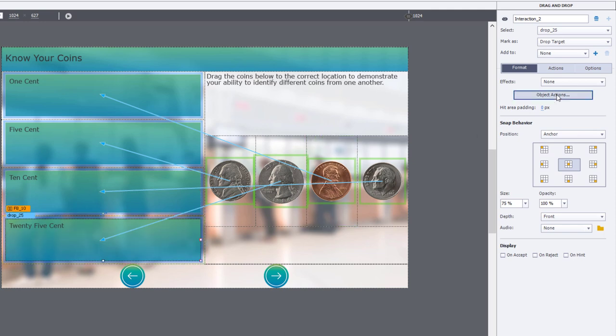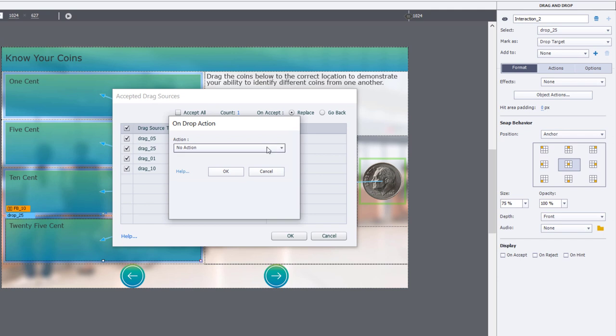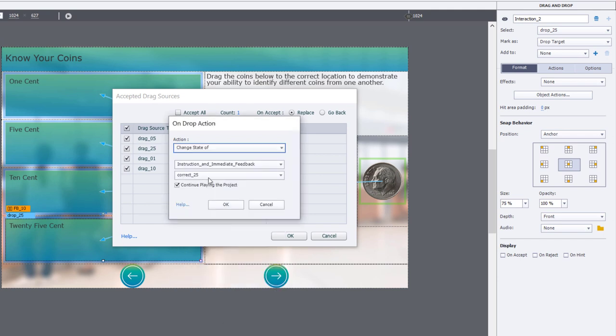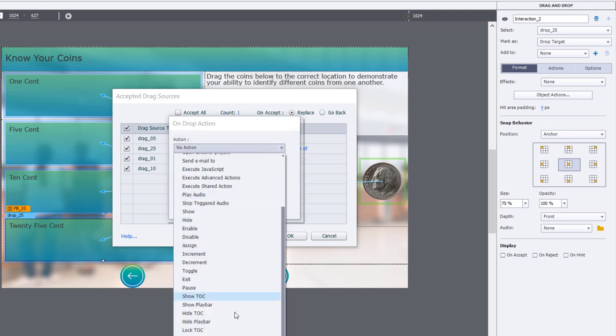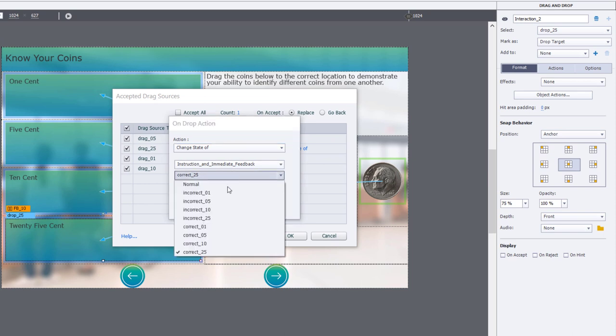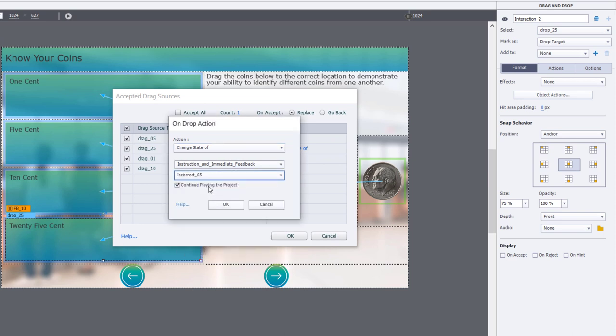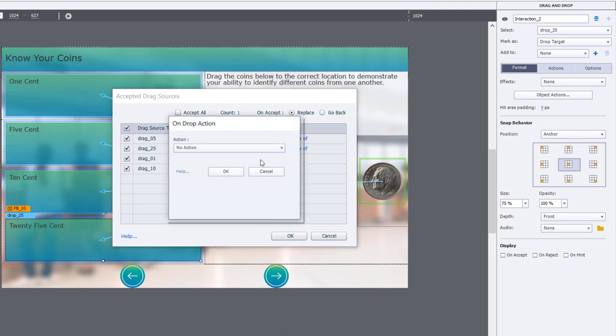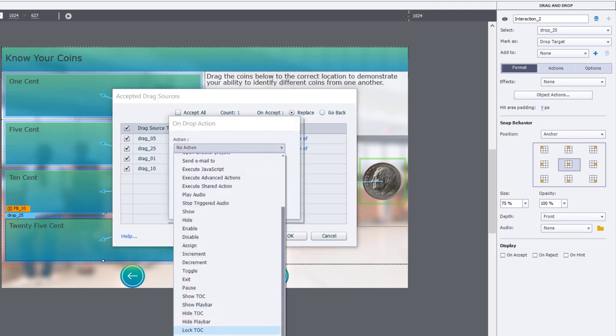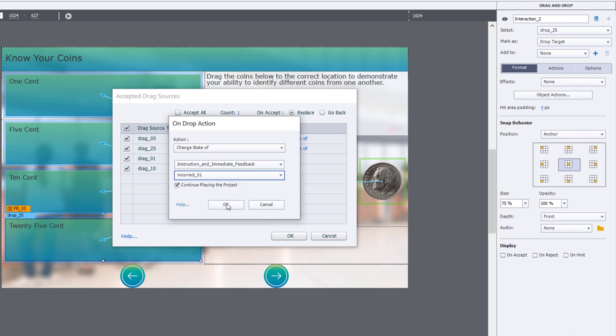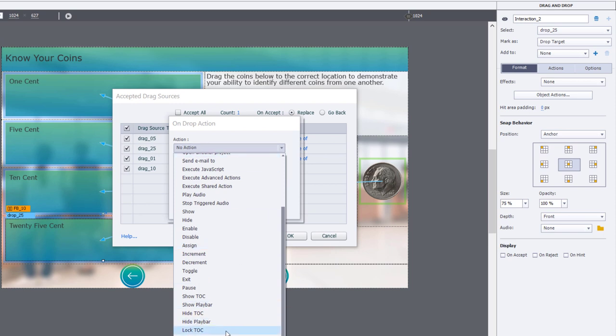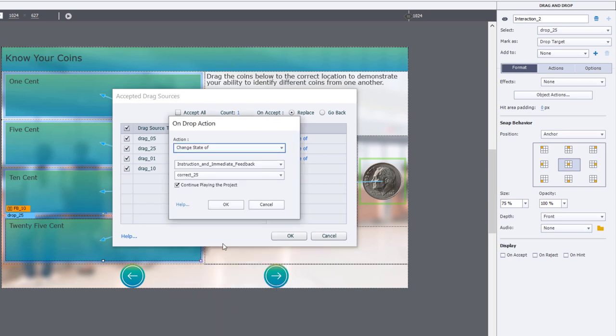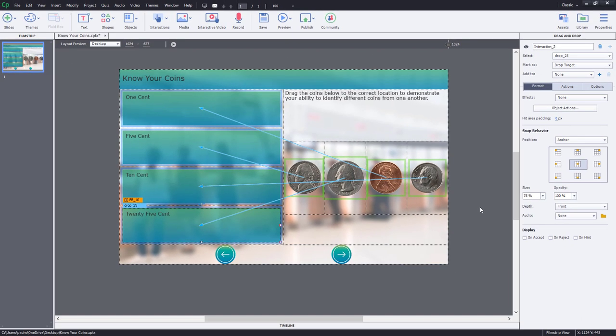Let's get the last and final drop target. Again, don't forget to set it up to replace the coin. In this case here, it's 25. So that's our correct caption and it's already selected for us. And we'll choose the remaining distractor drag and drops here to incorrect zero five, change state to incorrect zero one, and the last one here change state to incorrect dime. Okay. I think we're good to go. I think we've done everything that we need to do to make this interaction work.